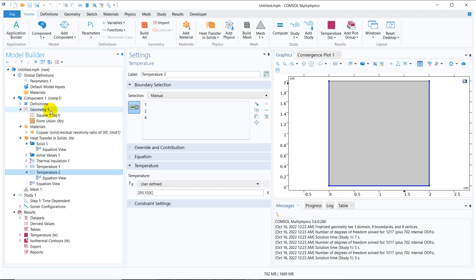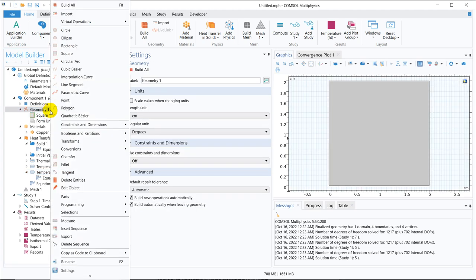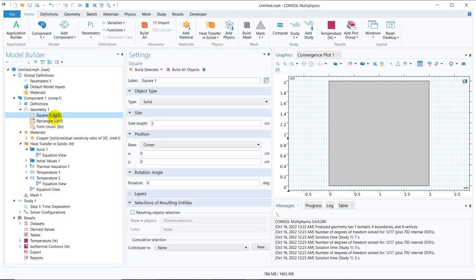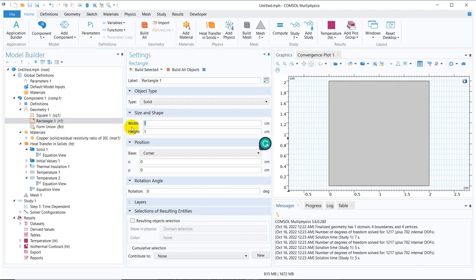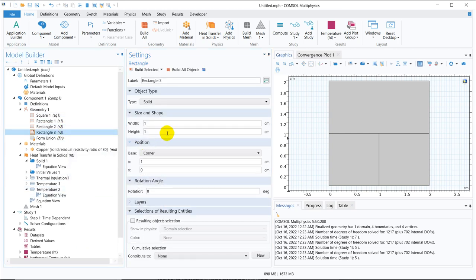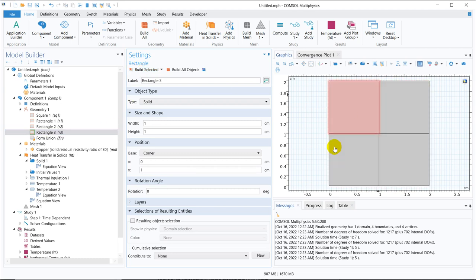Let us divide the entire body into different parts. We take rectangles — the body is 2 by 2, and we take regions of height 1 and width 1. We divide it into 4 regions. We can duplicate the rectangle and shift it by 1, placing it in the right bottom corner. We duplicate another rectangle and put it in the left top corner, so now you can see the body is divided into 4 different regions.